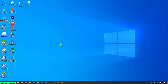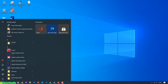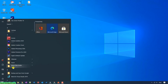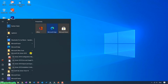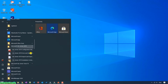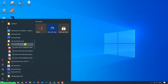Click on the Start button on the Windows PC. You can see a new folder: Microsoft SQL Server 2019. Click on this, and you can see some SQL Server tools listed here.